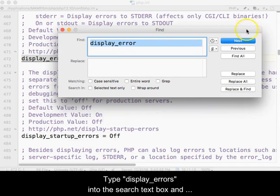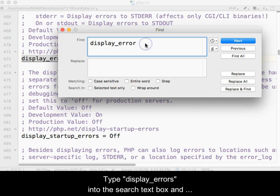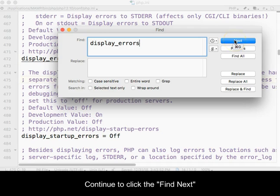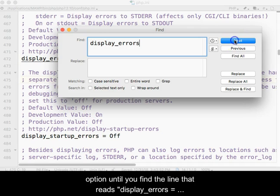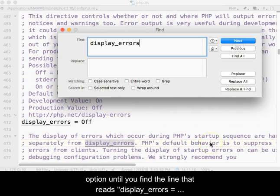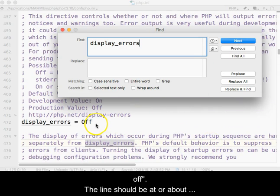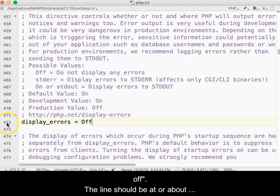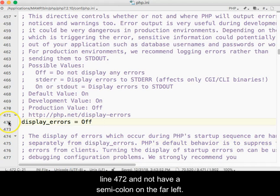Type display_errors into the search text box and press Find Next. Continue to click the Find Next option until you find the line that reads display_errors equals off. The line should be at or about line 472 and not have a semicolon on the far left.